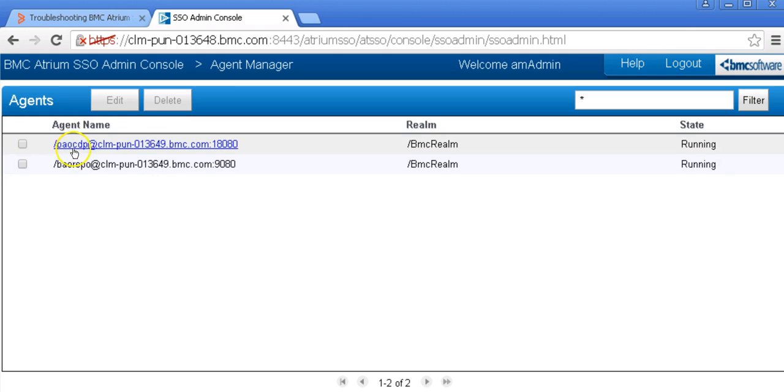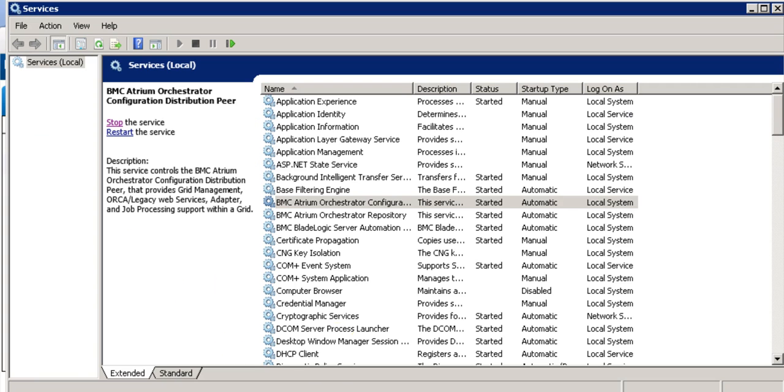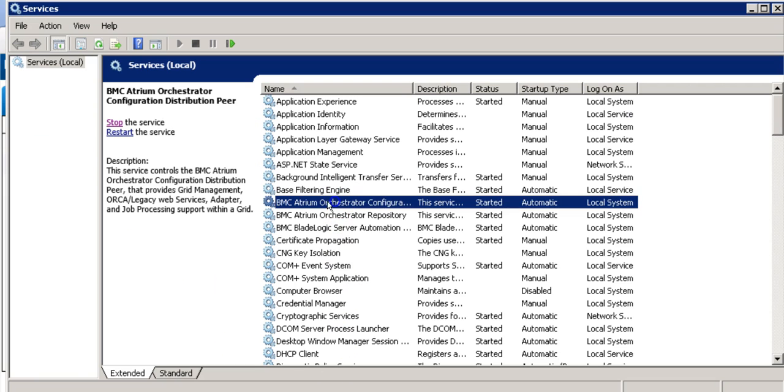Let's say we want to re-register the BAO CDP instance. Let's stop the CDP service first.